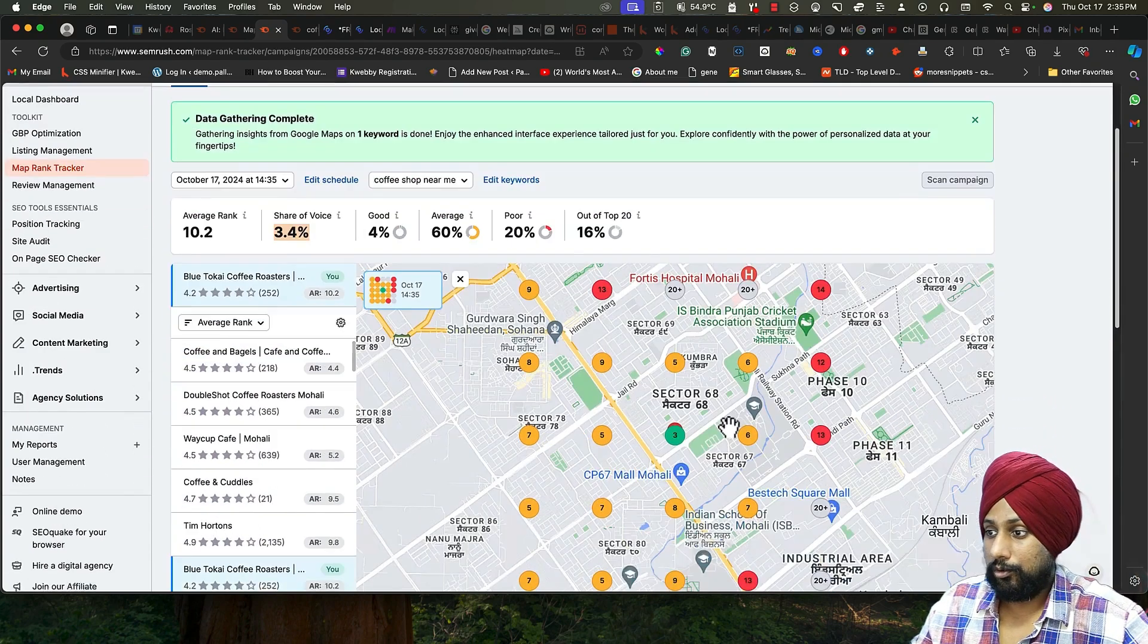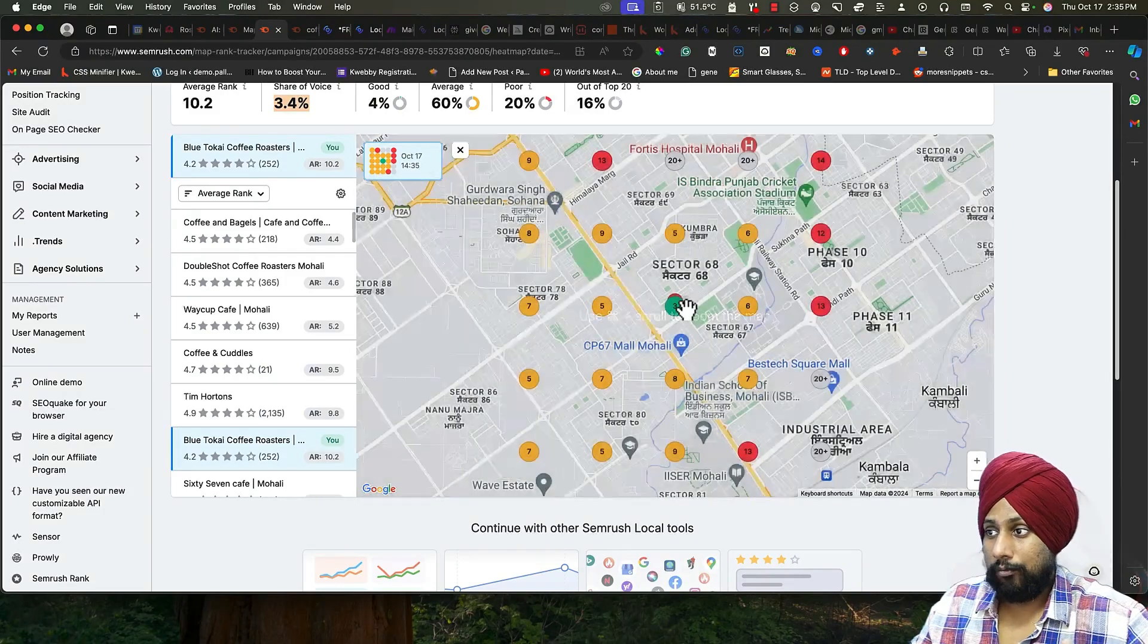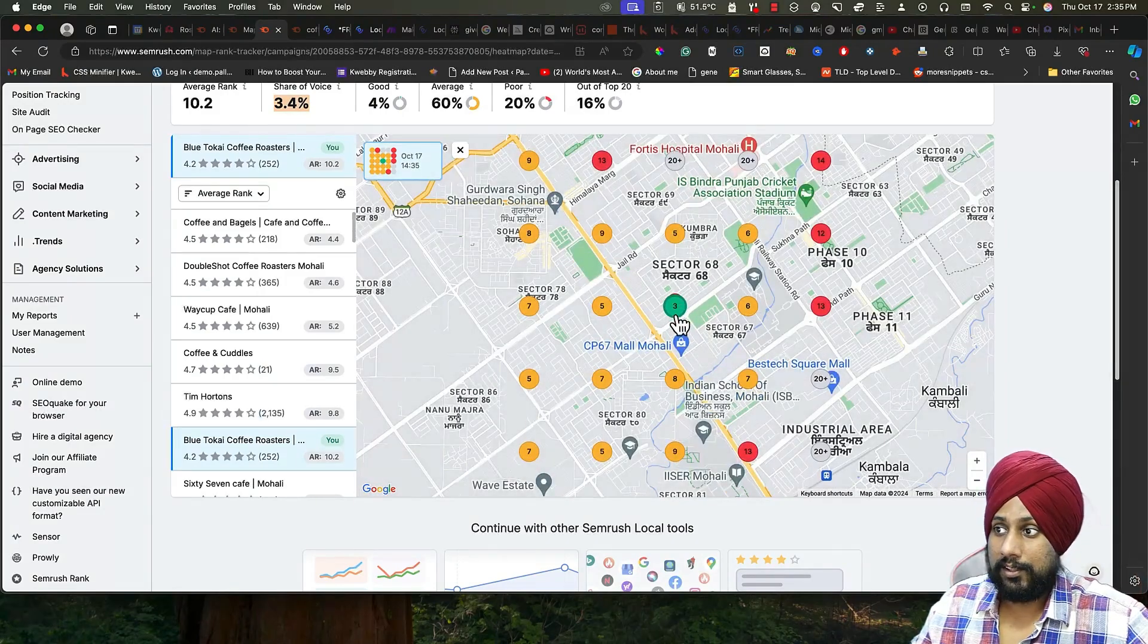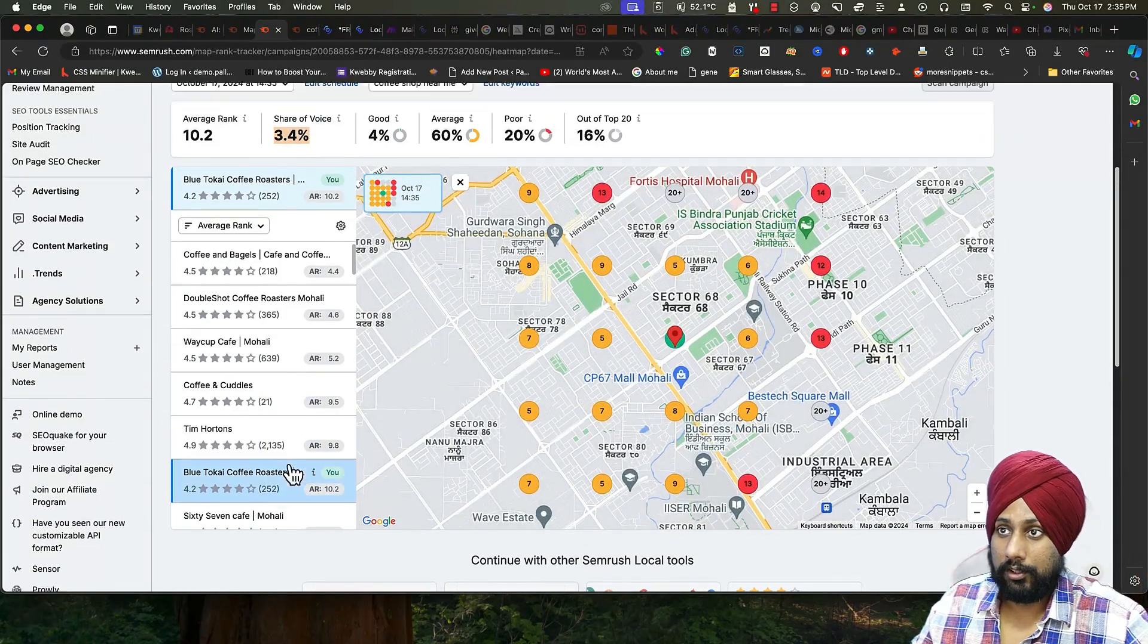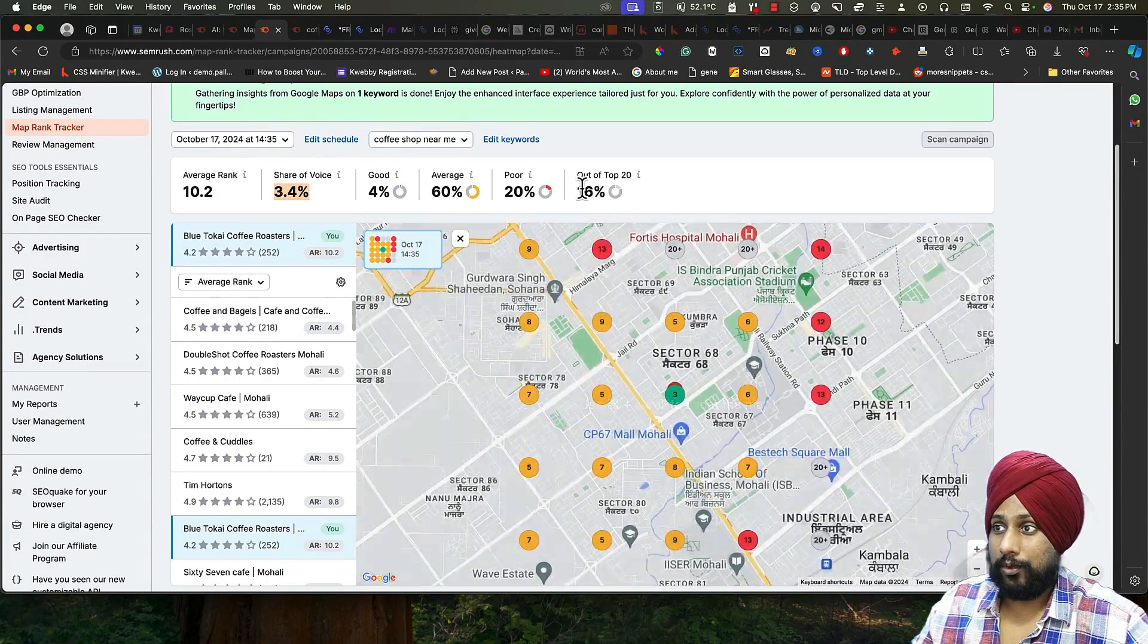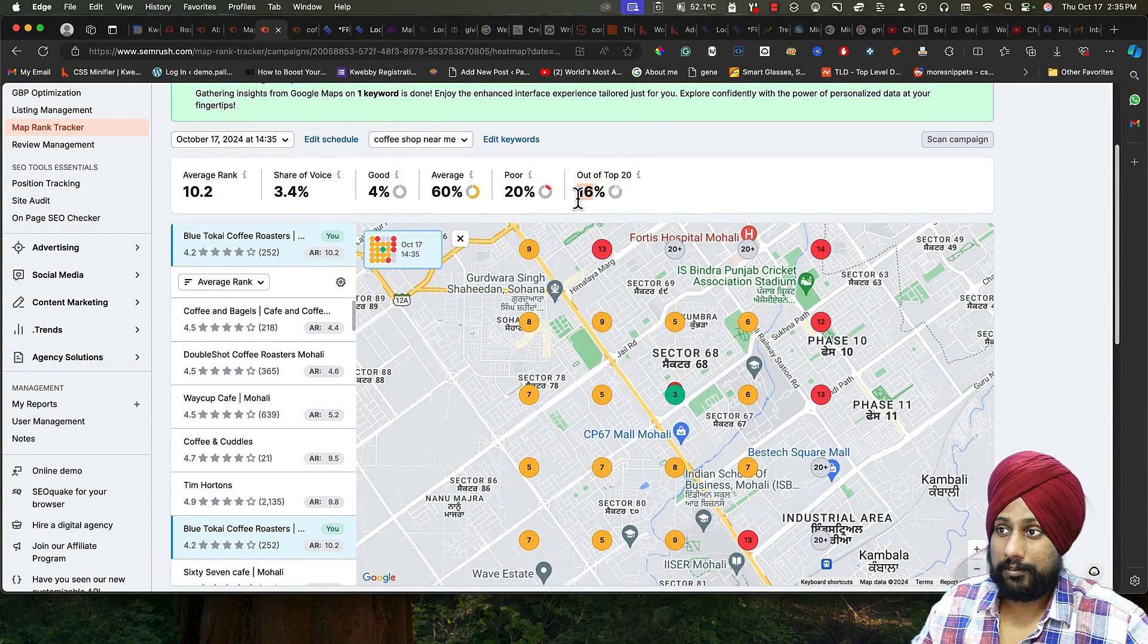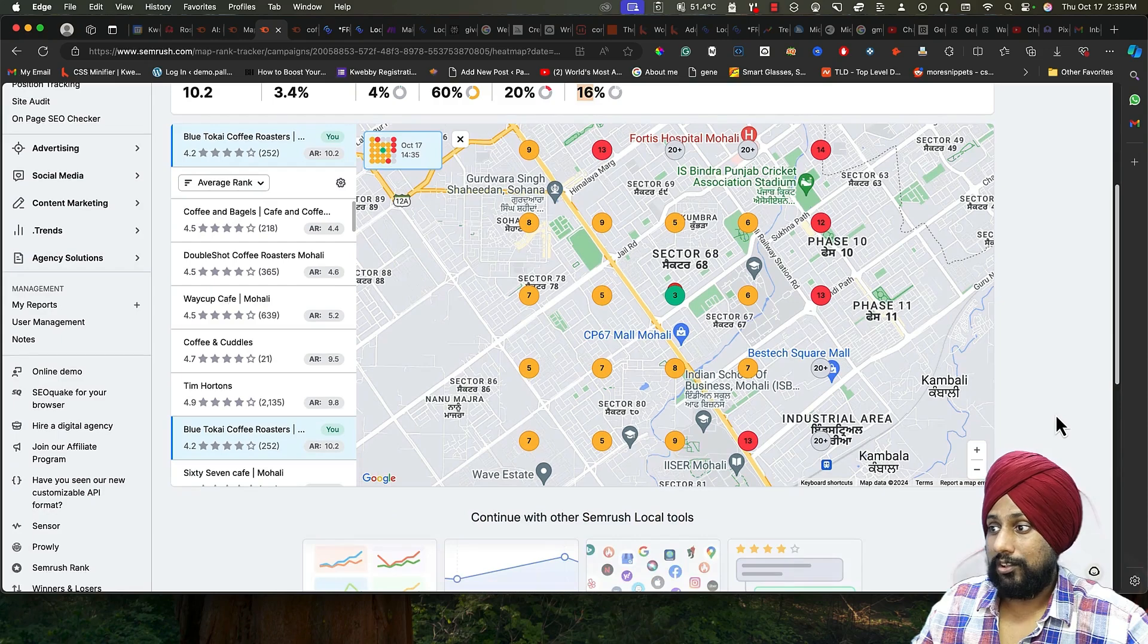For good, there's only four percent because even in the area, this particular cafe is ranking on the third. There's average, there's poor, and out of 20 is 60 percent. This particular shop needs to get it now.